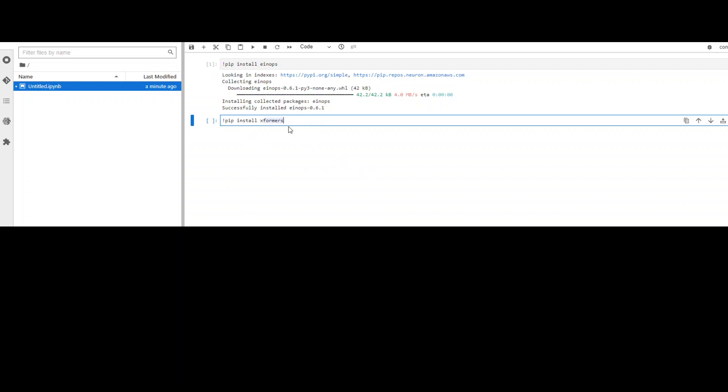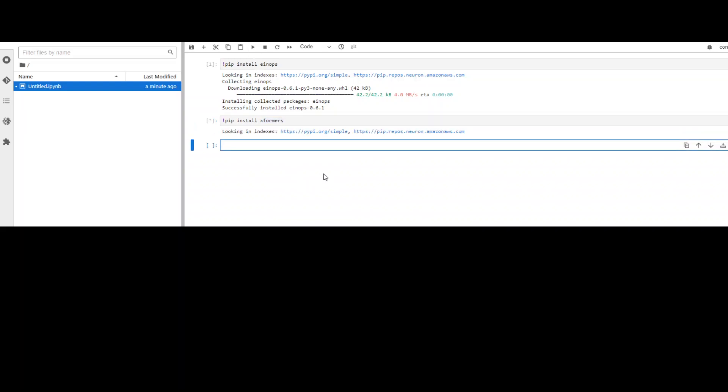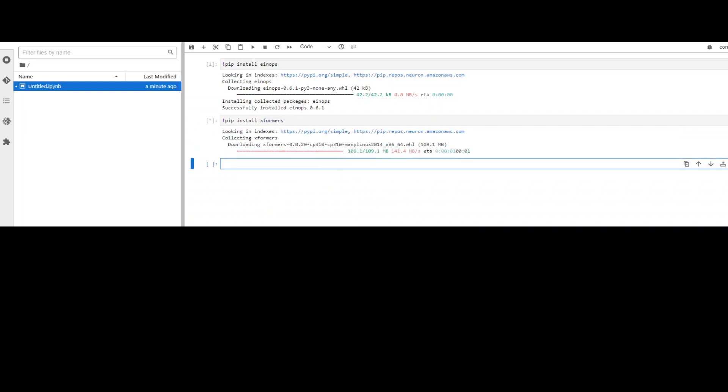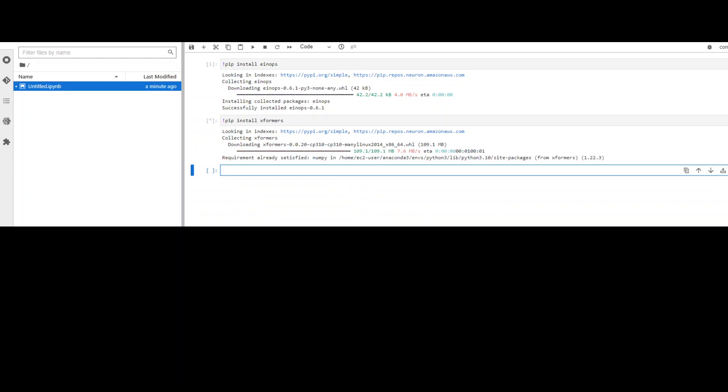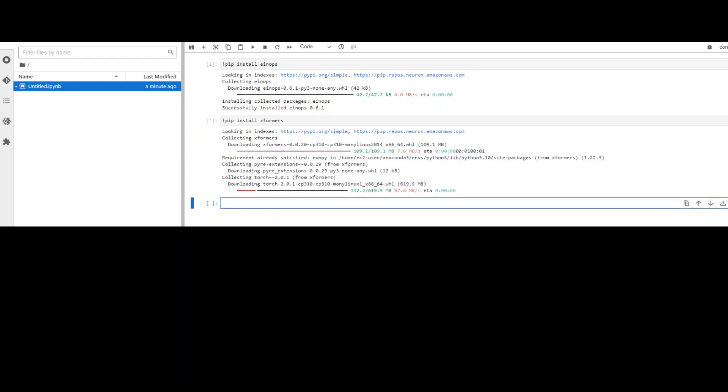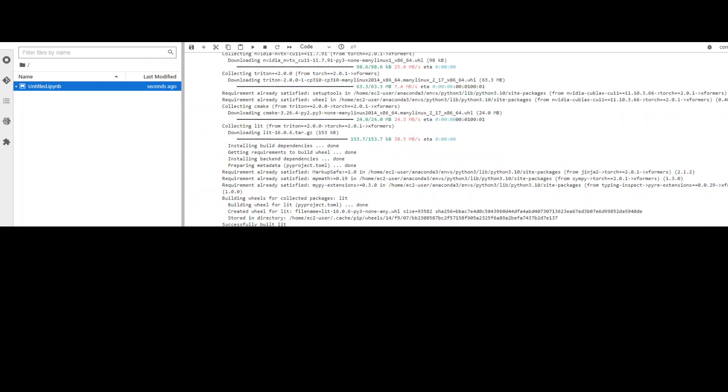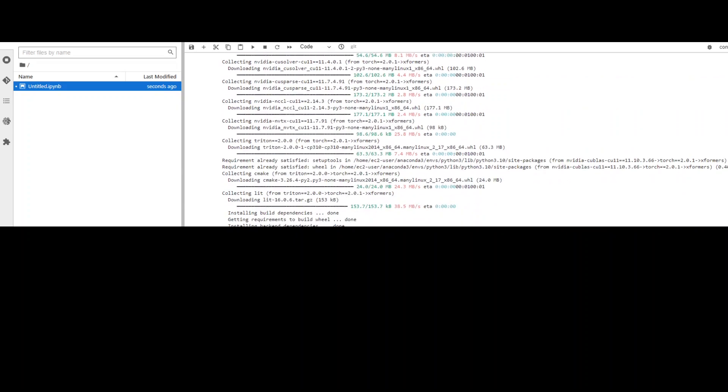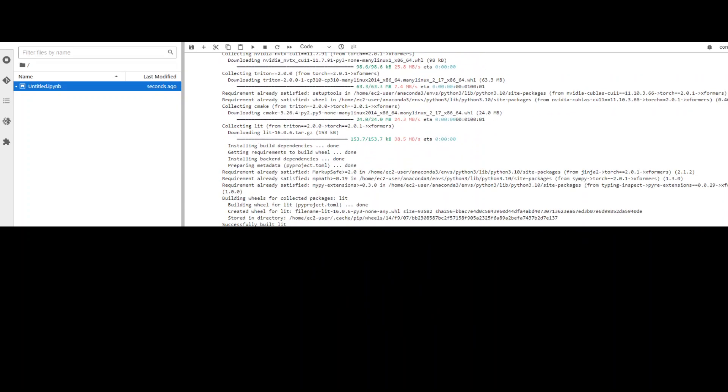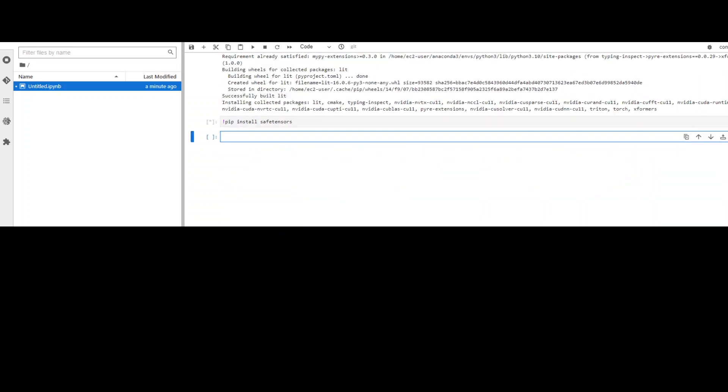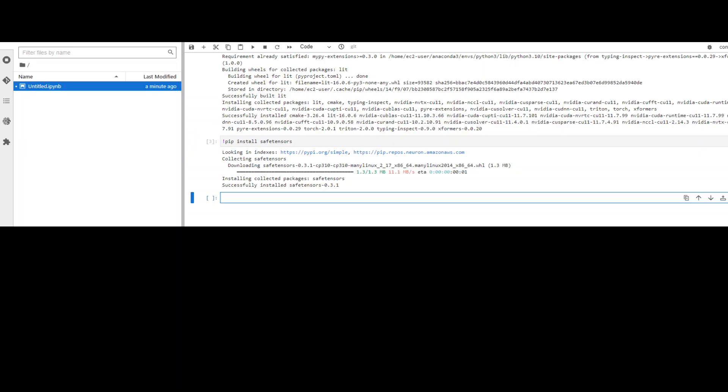Now let's install the second one, which is xformers. It also installs a lot of things. So let it finish. The second one has been installed and it has installed a lot of things. Now let's install the third prerequisite which is safetensors and then wait for it to download and install the prerequisites. It has finished installing all three prerequisites.